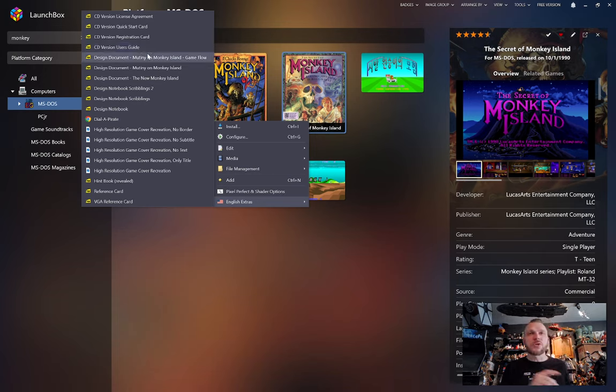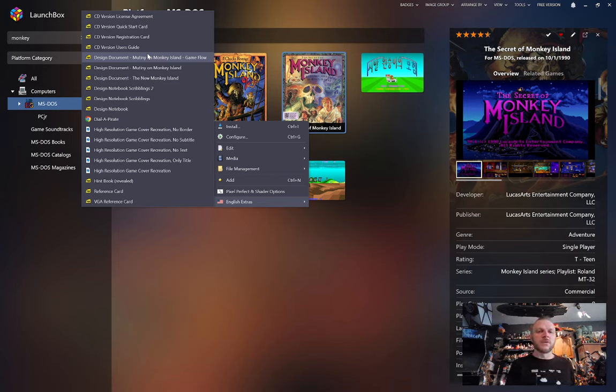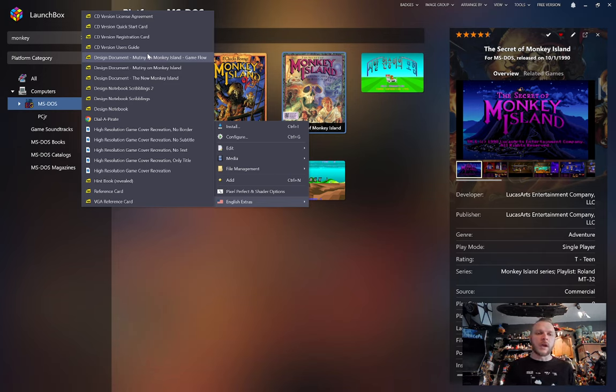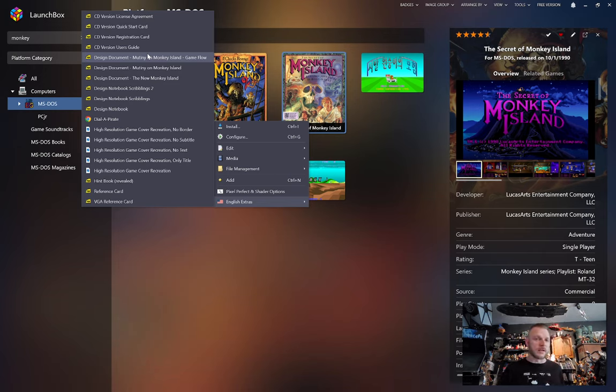Last year, Frank Civaldi at the Video Game History Foundation interviewed Ron Gilbert, and as part of that, they released some design documents that explain how the game came to be. And so we've got all those added now.